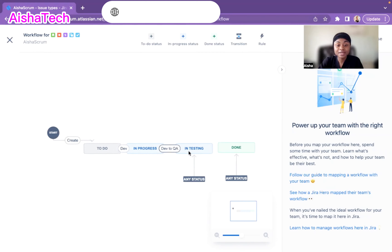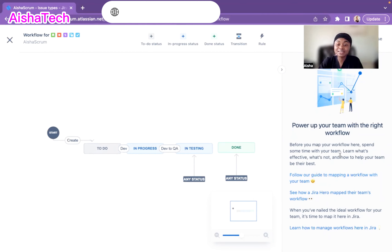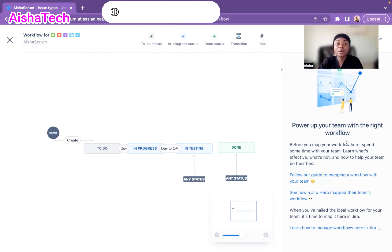I have the To-Do and In-Progress statuses. At the top, Jira provides a nice little tutorial and warning. It says: before you map your workflow, spend some time with your team — learn what's effective and what's not, and how to help your team be their best. It's very important when creating or adjusting a workflow that it's a team collaboration based on how you want your workflow to go for your project.